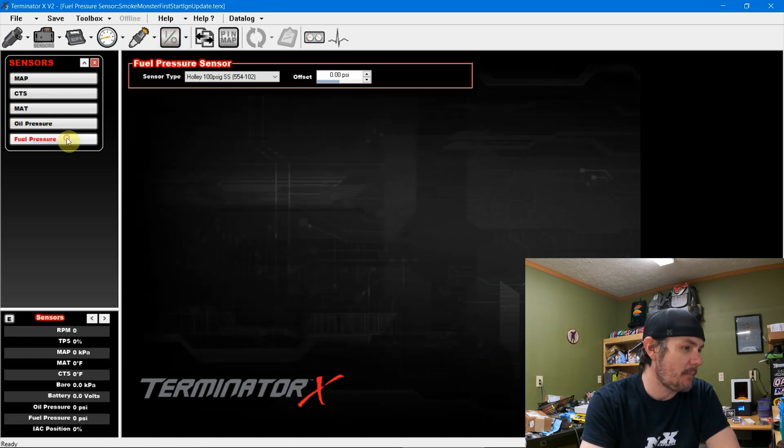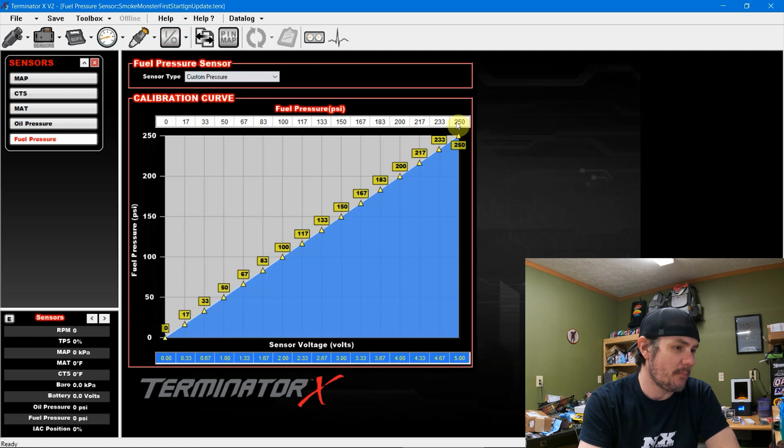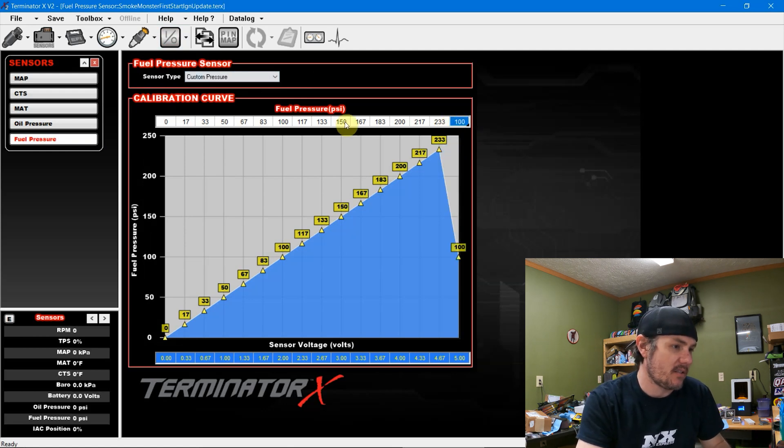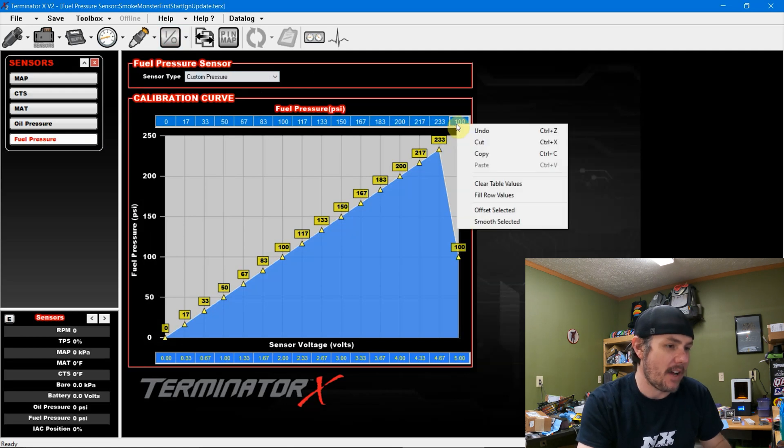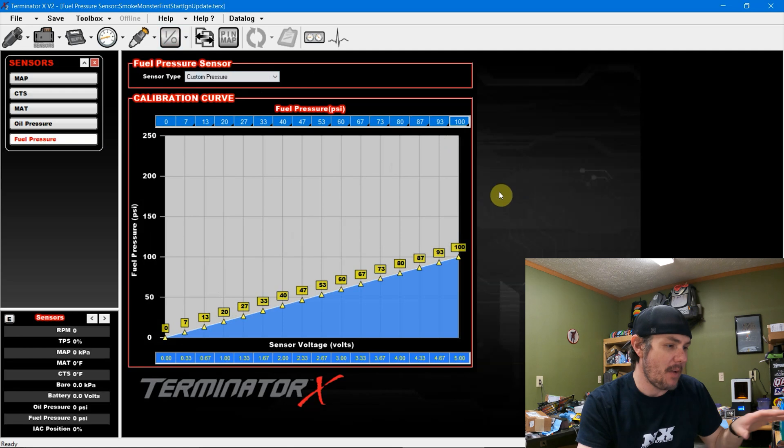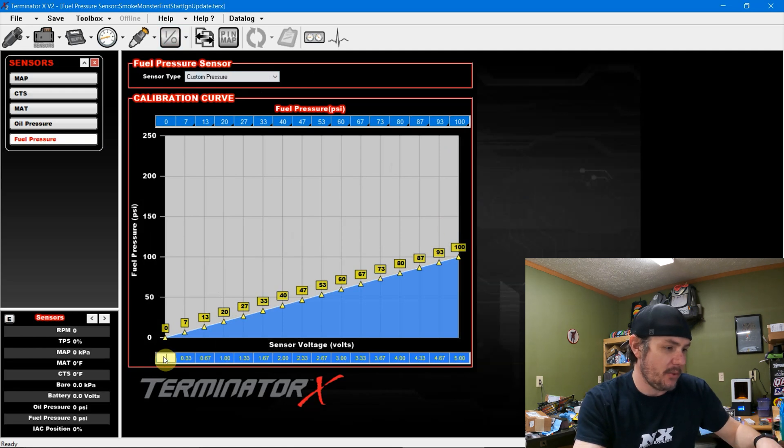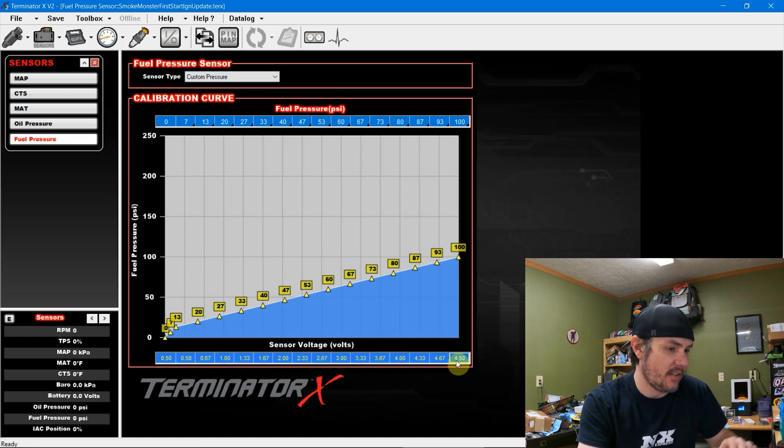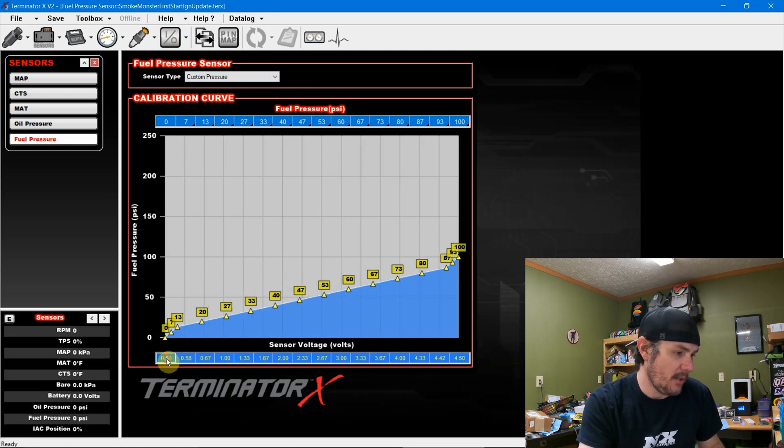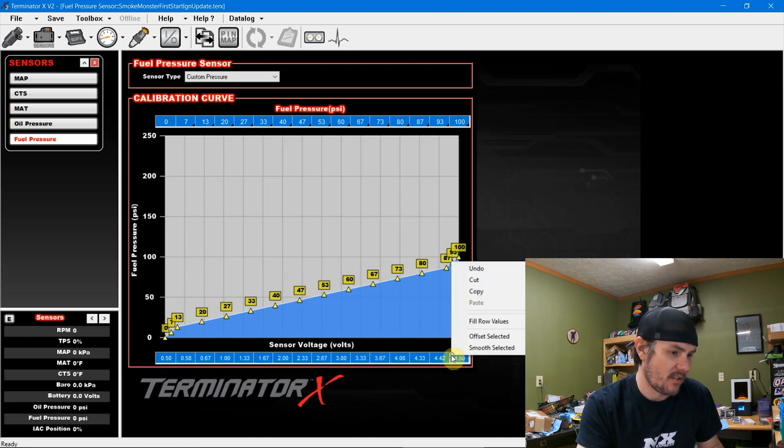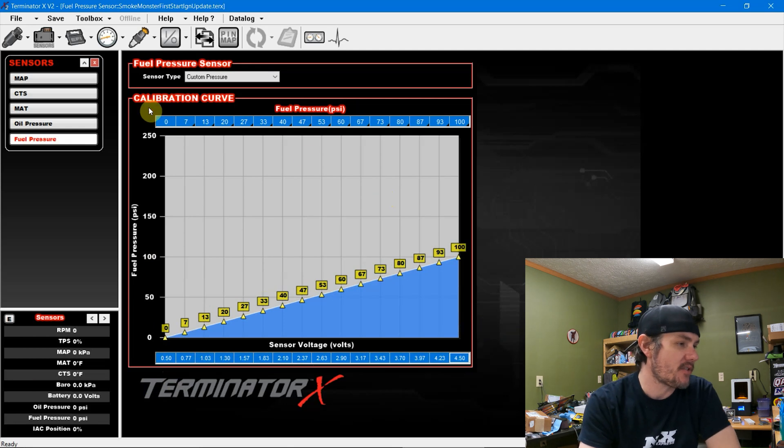We're going to do the same thing on our fuel pressure. Come over here, custom pressure. Go ahead, bump this to 100. Select all these rows. You've got to be very careful. If the mouse moves outside of the table, it wants to mess that up. And we'll do 0.5 to 4.5. Come on, work with me. There we go. And now we've got our linear table.